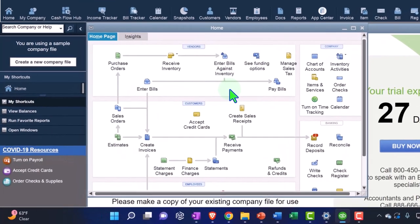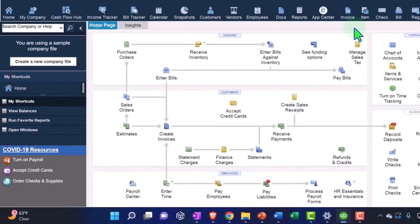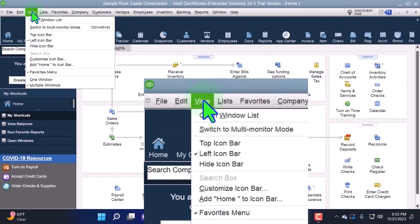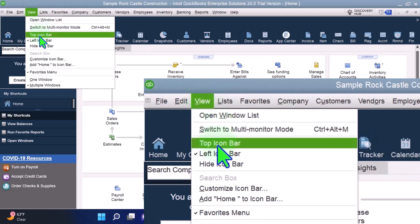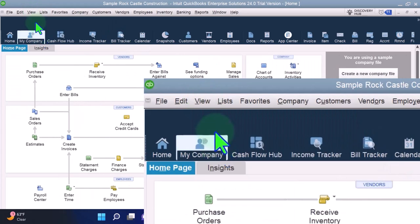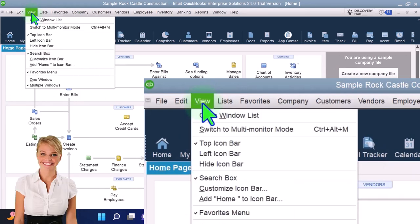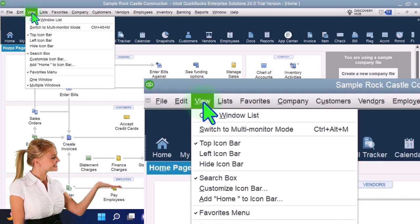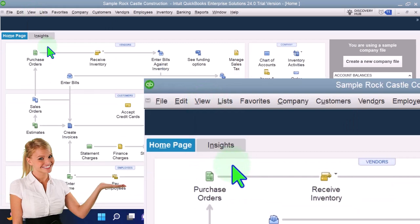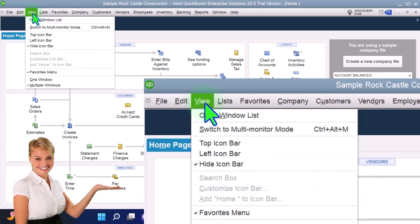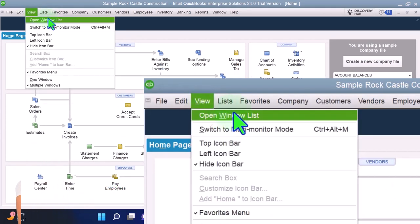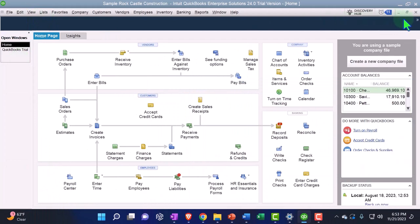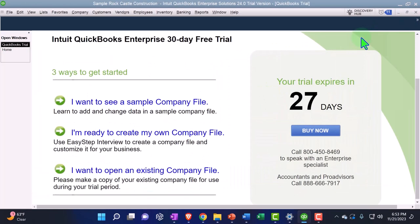And then my normal setup process when I open this up is I like having the homepage open. I like going to the view drop-down, and I get rid of the top of the screen. And then, actually, I don't want to have that there at all. So I'm going to say hide icon bar. And then I say view open windows so I can see the windows on the right. And that's kind of my setup process, which I will do basically every time.